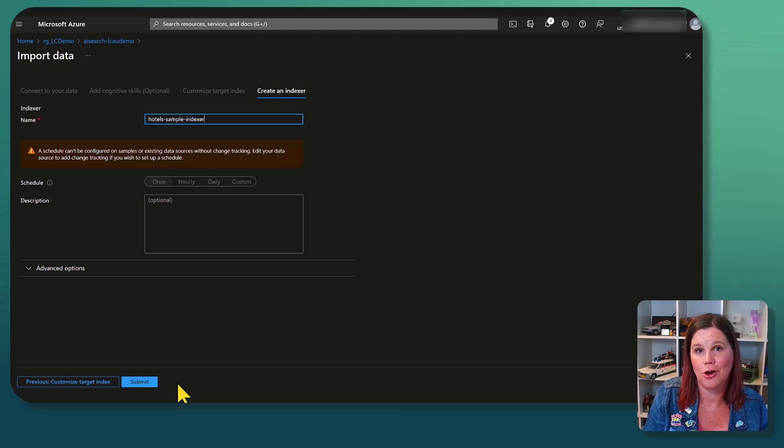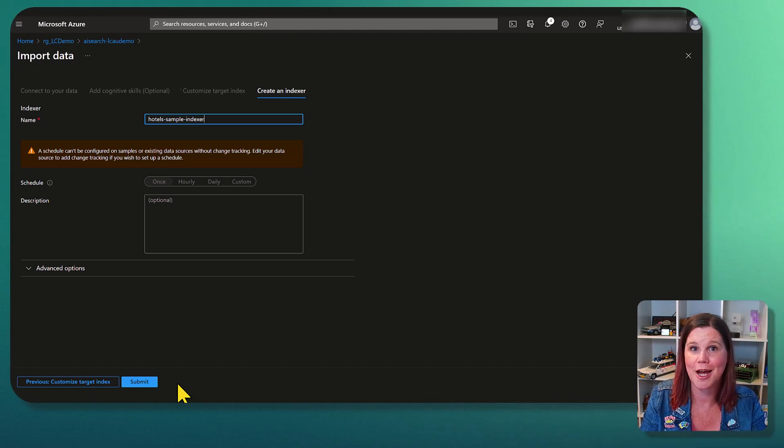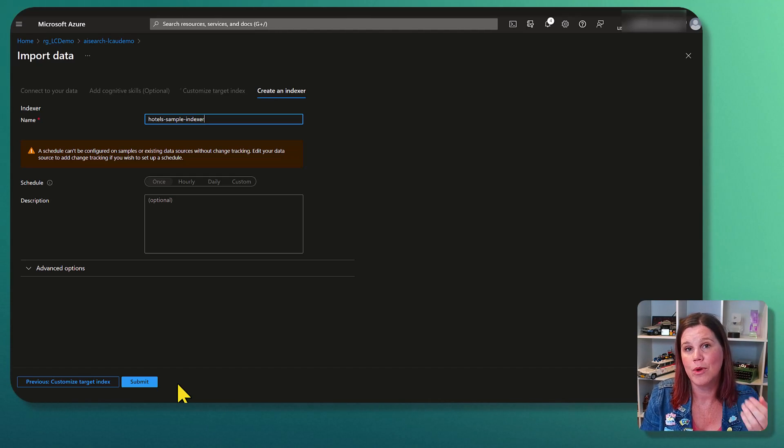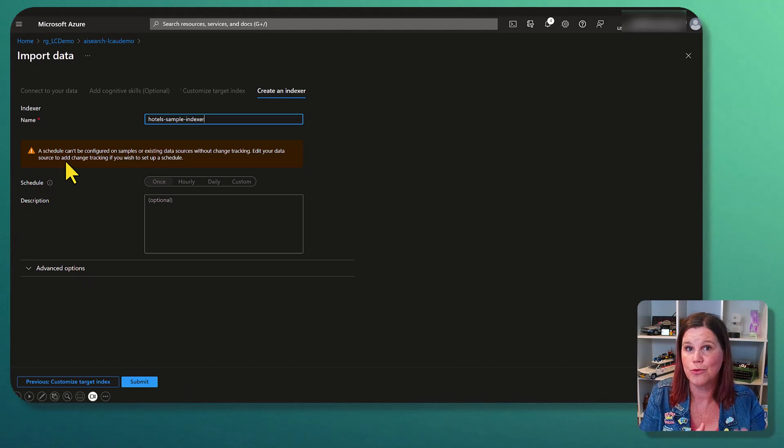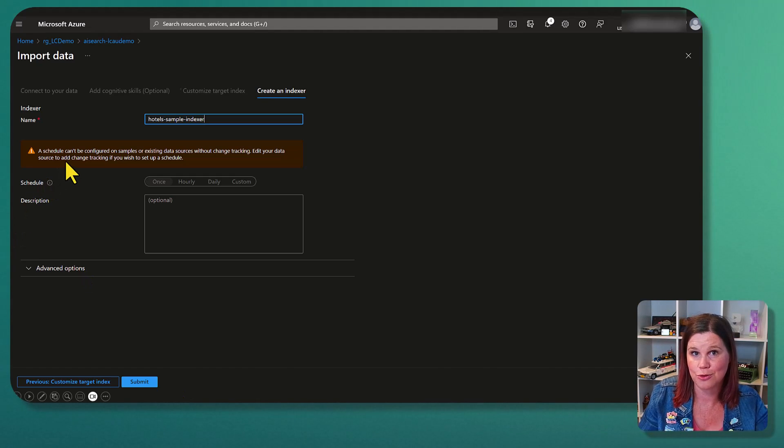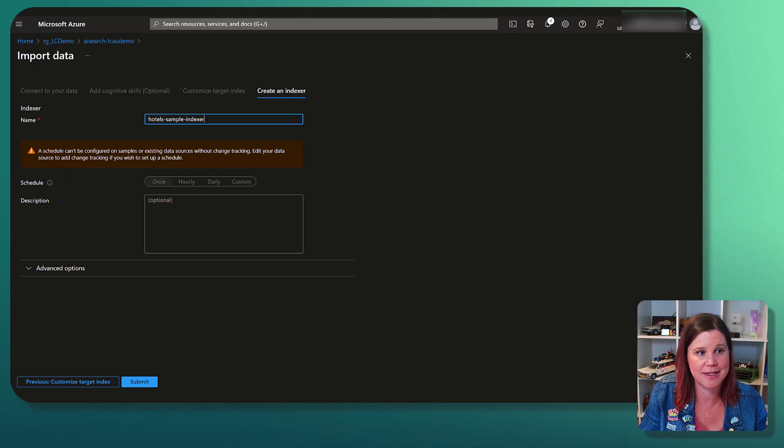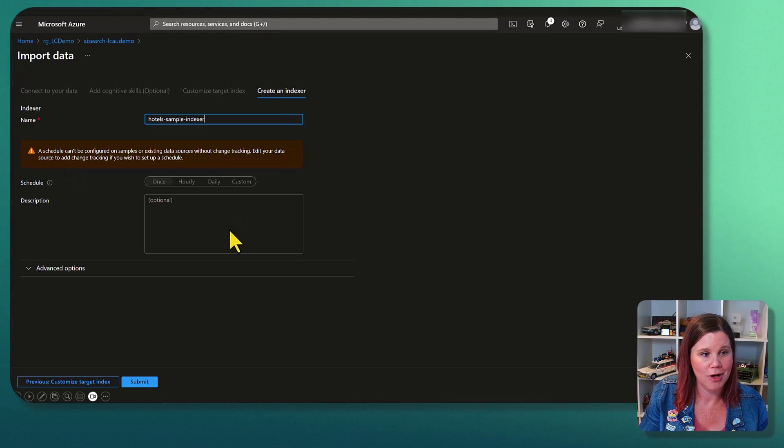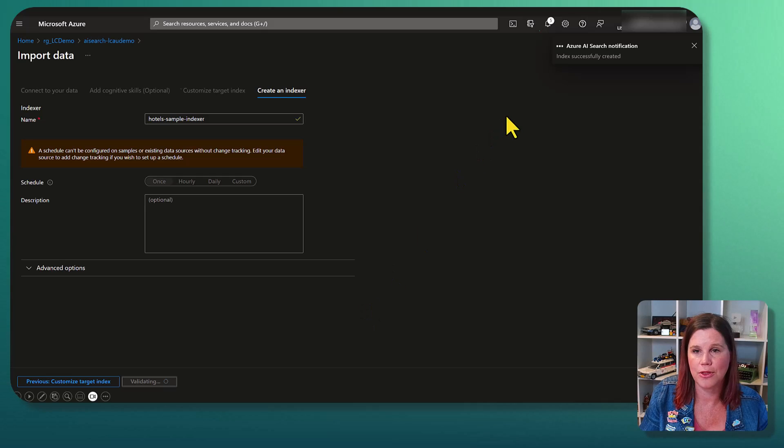Now, because I'm working on a sample data set here, I can't have it automatically updating. But with your real data set, you can set up that schedule for being able to have the data updated into the index. All right. I think we are good to go. Let's click submit on there.